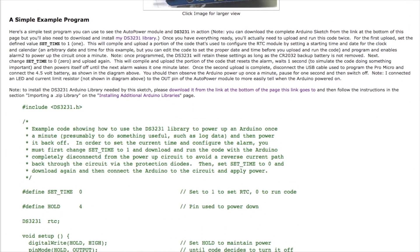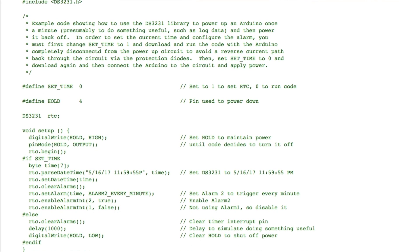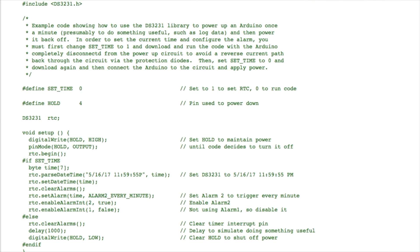And then here's the code that uses the library that I wrote to work with the DS3231. There's a separate page on Wayne's tinkering page that talks about this library and I'll cover that in a minute.